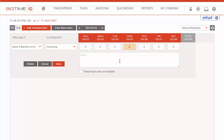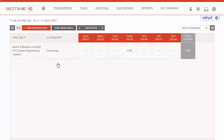We'll enter our time. For today, we're not entering any notes, and these hours are going to be billable. Once we're finished with our entry, we'll save.